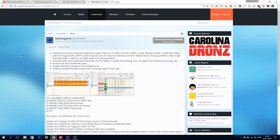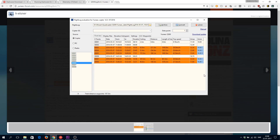The final step: even though you've done all this, you still can't use the telemetry data extracted from the ST16, because Dashware doesn't know how to read these CSV files. You need to convert them to a readable format, and you do that with the software called q500v2kml, which is also available on the Yuneec forum.